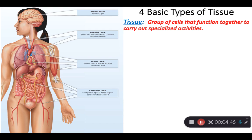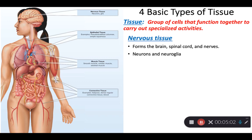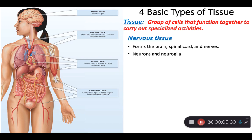You want to know the basic difference of these four types before we get into specifics. A tissue is a group of cells that function together to carry out specialized activities. When we look at nervous tissue, we're looking in the brain, spinal cord, and nerves. Neurons are the nerve cells that can transmit electrical signals, but there are also neuroglia cells, which cannot produce electrical impulses but support the neurons and perform other functions in your nervous tissue. There's a whole chapter dedicated to nervous tissue, so we won't talk much about it here.